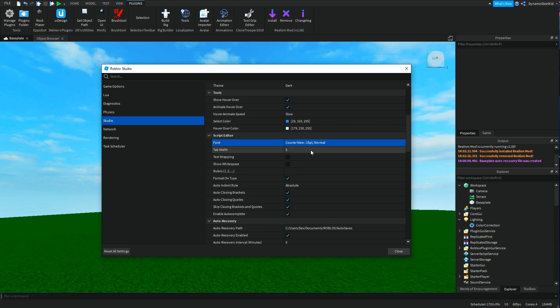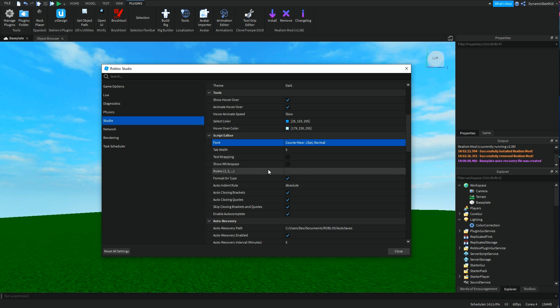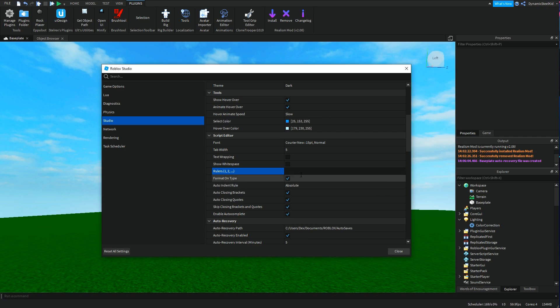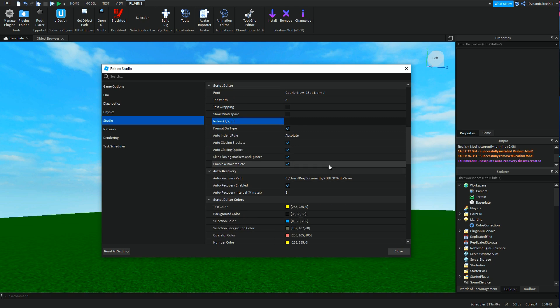Then you have tab width, which I honestly have no idea. You can probably experiment with that. Then of course you have the rulers, which I believe aren't of any importance. These you can also check out yourself.